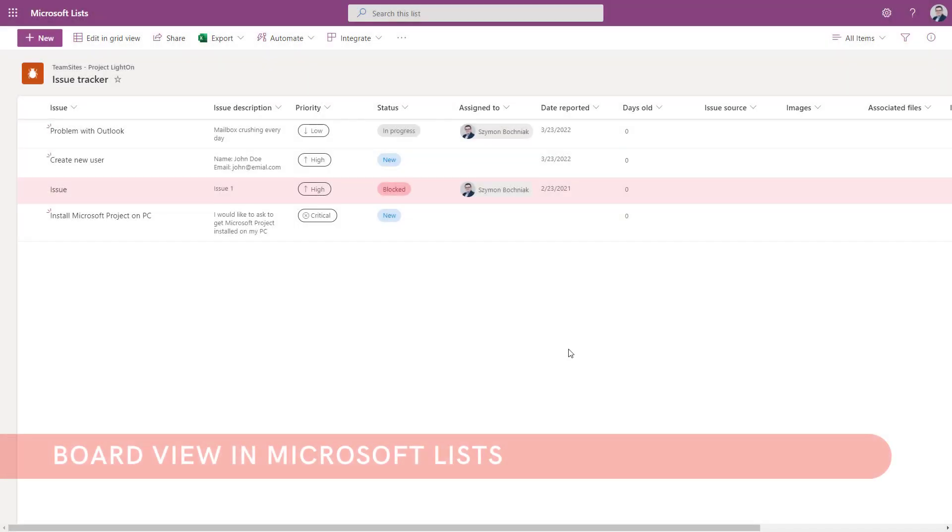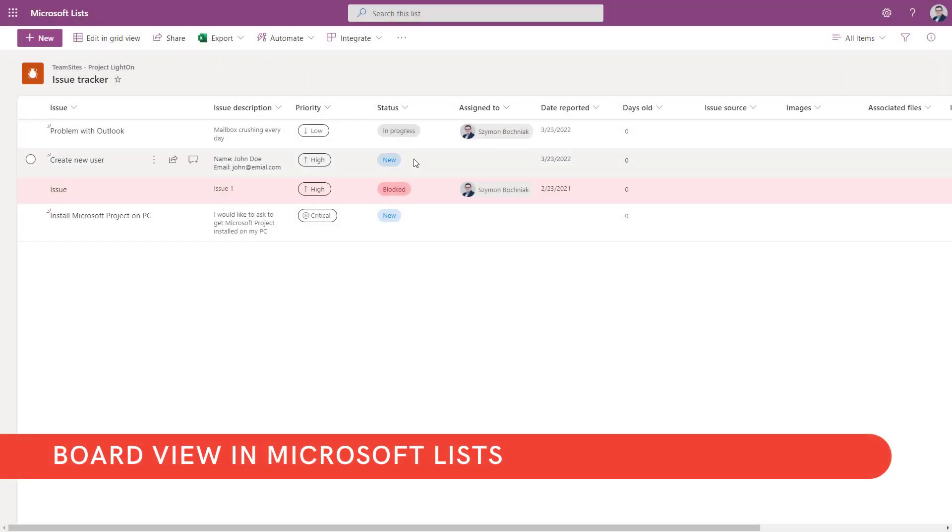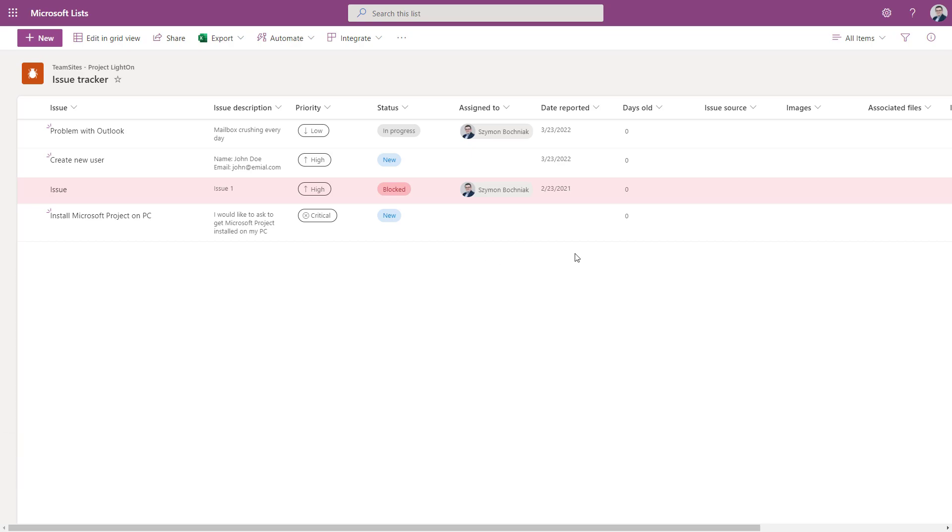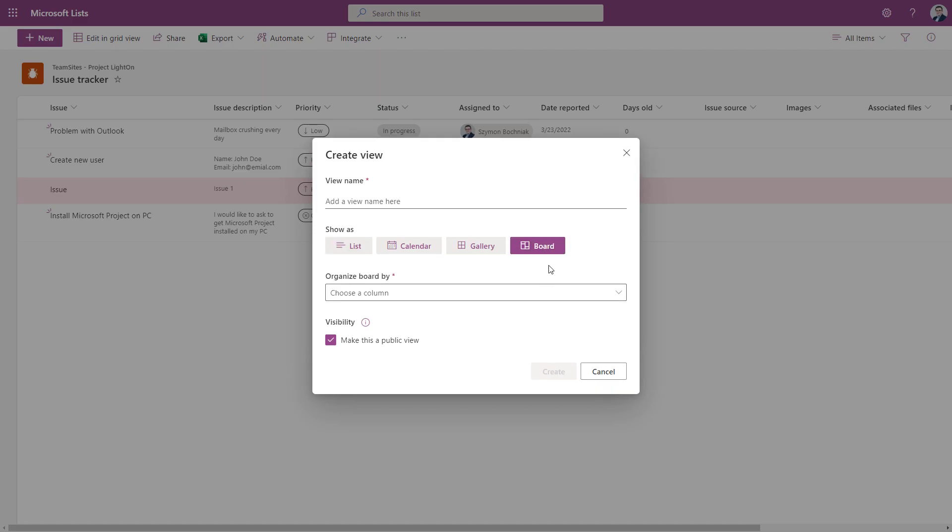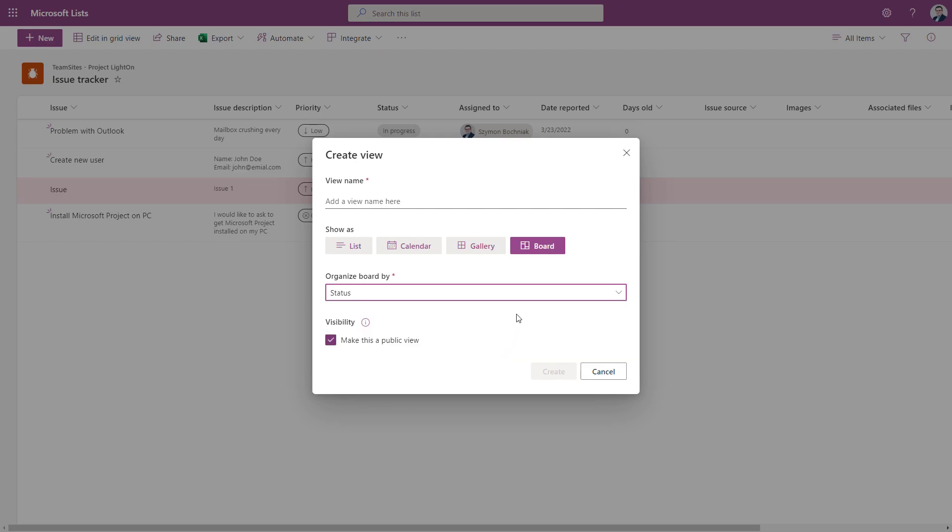We'll start from perspective of the new functionality provided for Microsoft List. Now you can create the new view that will be the board view. If you did not work for a long time with Microsoft List in general, you can also find additional views like calendar and galleries. You'll find different videos on the channel that describe them. Today we want to focus on the board view, which allows you to select some status column that will group your records on Microsoft List and help create a Kanban view.